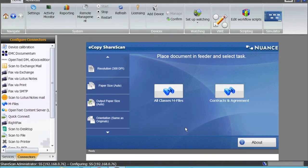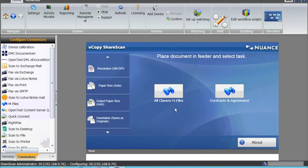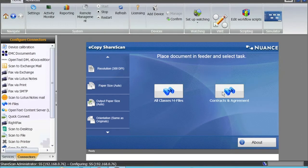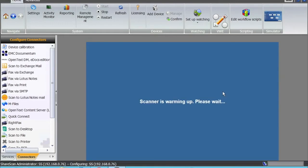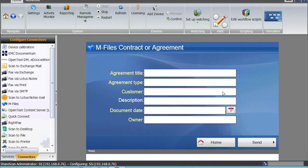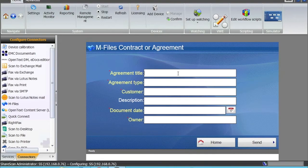What we can do with eCopy is I can choose which class I want to scan to, or if there are some documents that I scan all the time, like contracts and agreements, in this case I don't have to choose the class. This is already dedicated to the class, and when I scan to this, the class selection will not come. Automatically, the metadata fields come, so now the agreement title is...